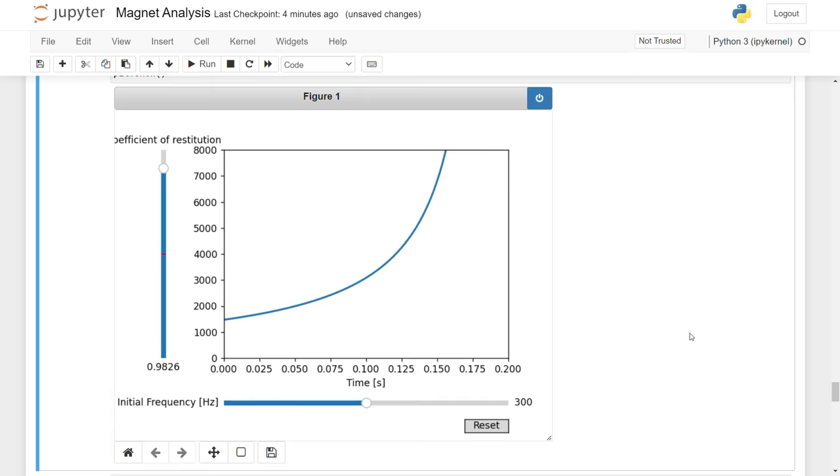This equation tells us the frequency of the magnets as time goes on. Let's see if it makes any sense. Here I plotted our equation, and you can see that as time goes on, the frequency gets higher. It's the shape of the note, right?